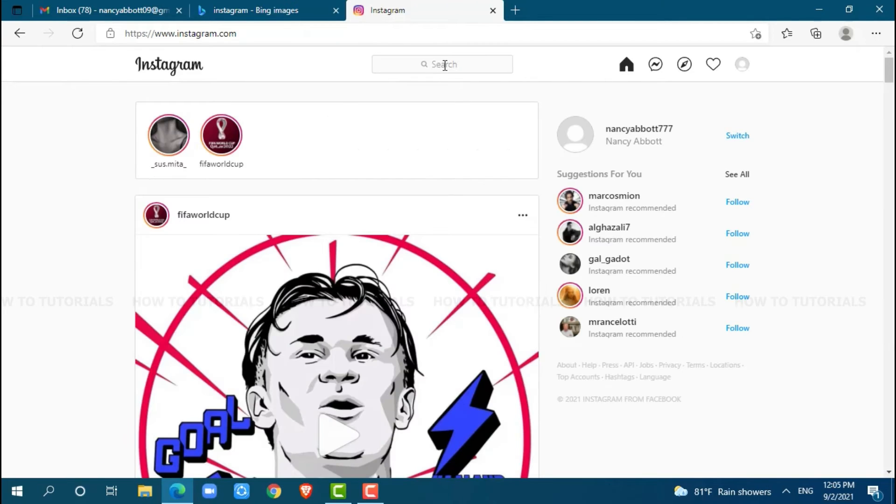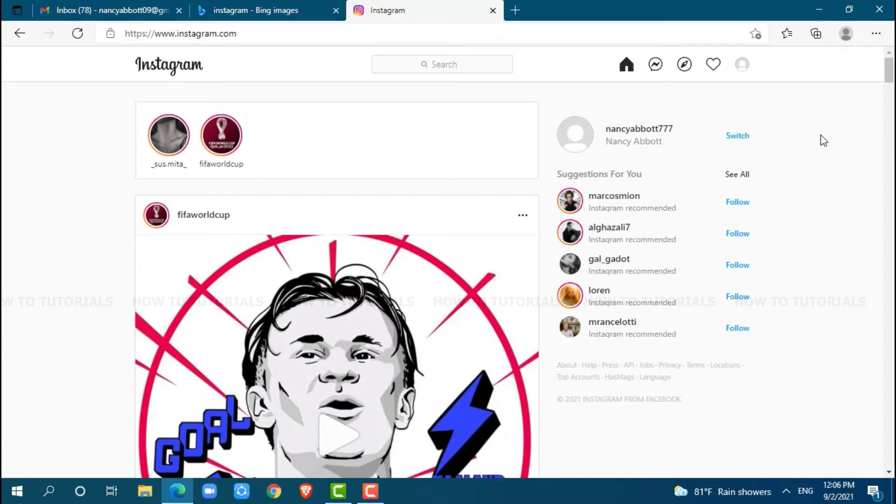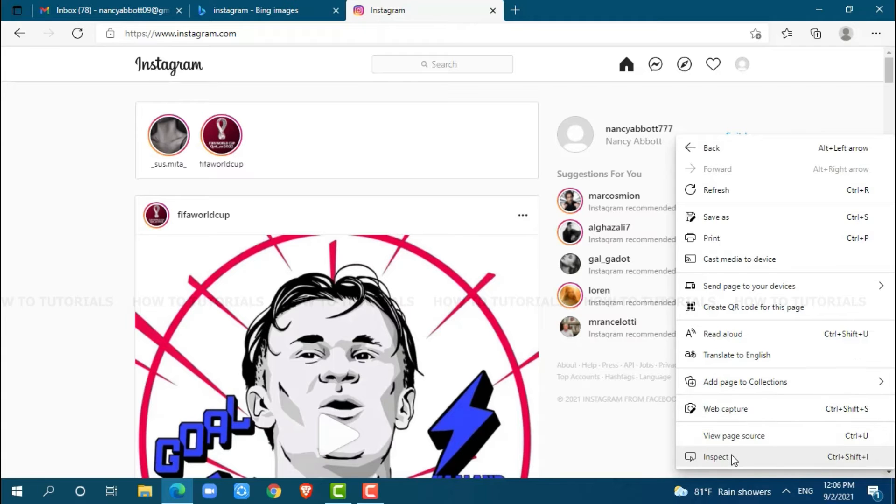As I have already logged into my account, before you proceed further, you need to use Google Chrome specifically for this. Once you are inside the homepage of Instagram, you need to right-click. At the very last, you can see the option of inspect. Click on it.